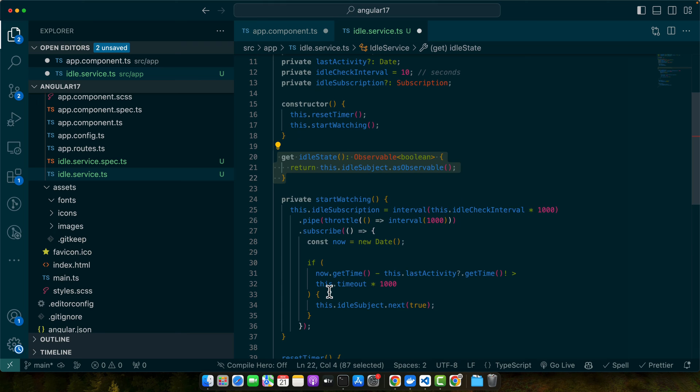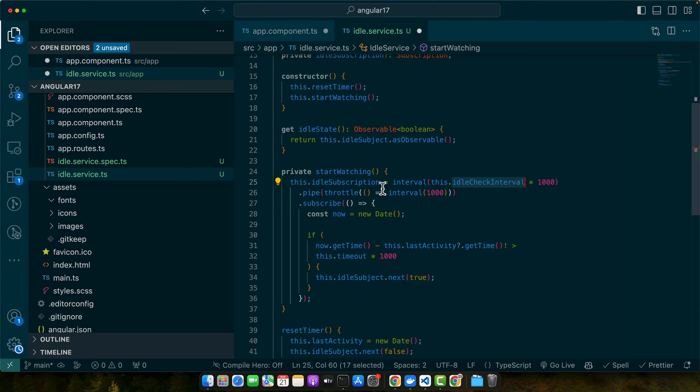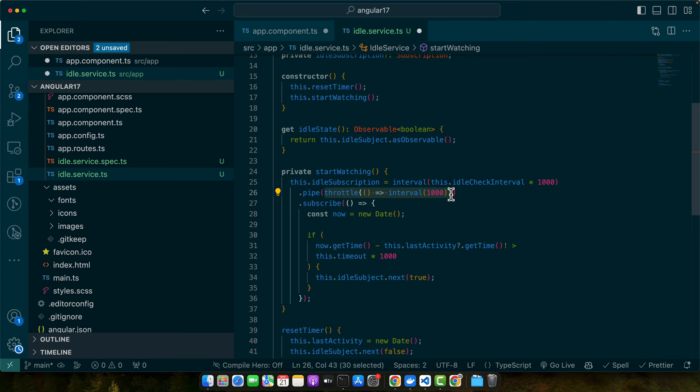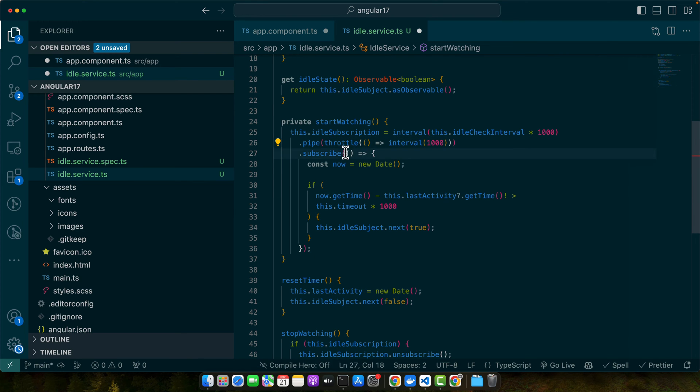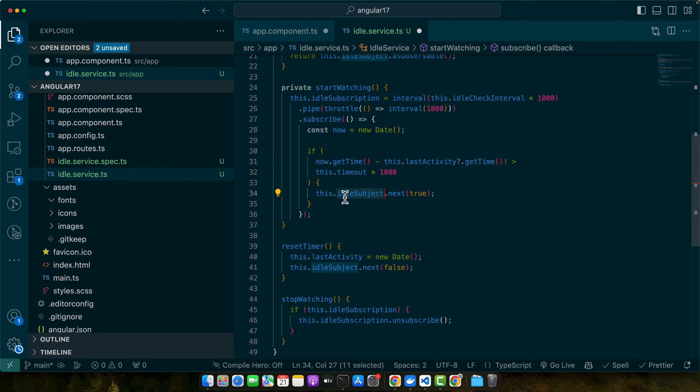Next we have the startWatching function. This method sets up an observable that emits a value at intervals defined by the idleCheckInterval. We are passing the throttle function execution which limits how often the checks occur to prevent excessive computations or updates. Within the subscription it checks if the current time minus the last recorded activity time exceeds the defined timeout. If it does, it emits true via idleSubject indicating the user is idle.